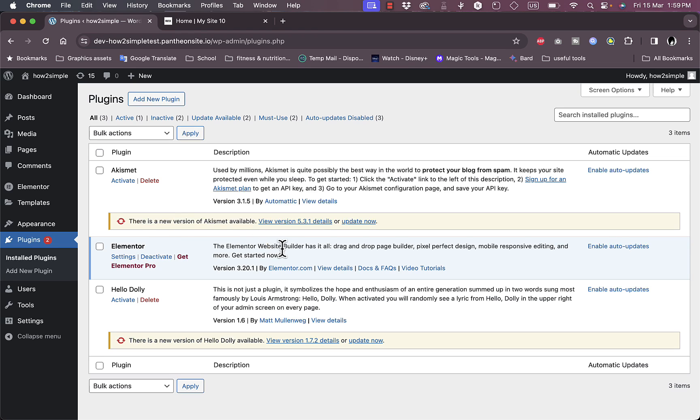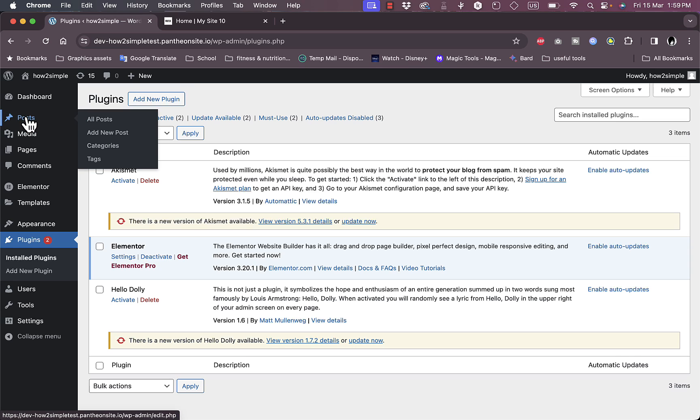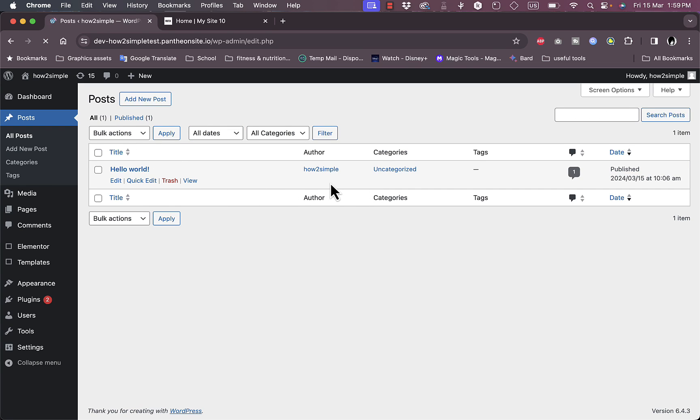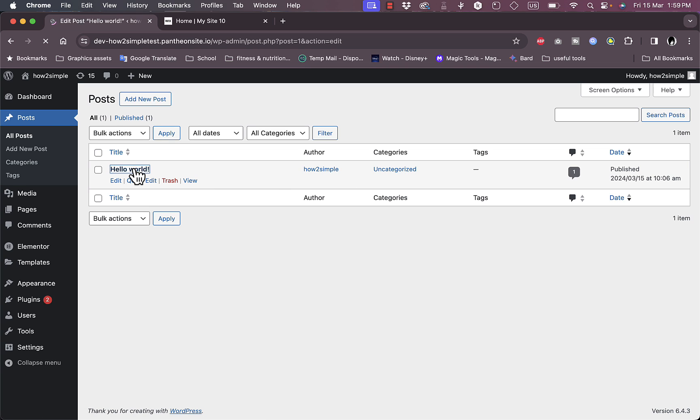Now what you want to do next is go to Posts here and click on All Posts. You'll see your posts here that you posted on your website. We want to go to any of them.